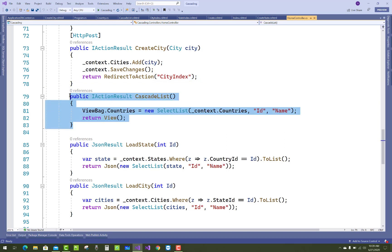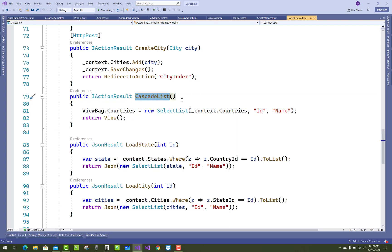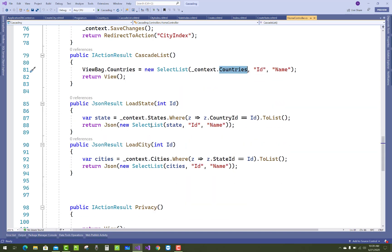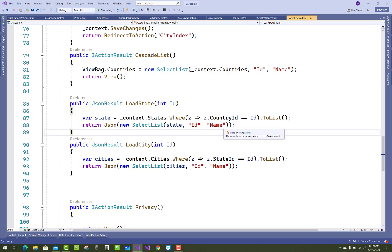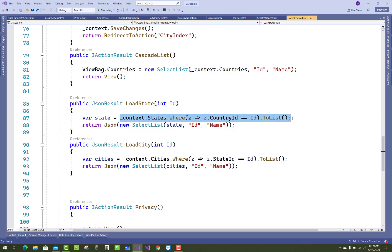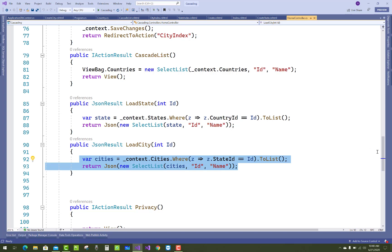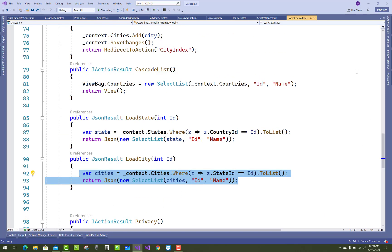In the cascading list, the ViewBag shows only the list of countries first. When a country is selected, states are shown, and then cities. Two things are written: JsonResult actions called LoadState and LoadCity, which are partially loaded from the view. For LoadState, use context.State.Where(z => z.CountryId == id).ToList() and return Json as a SelectList. LoadCity works similarly, returning a SelectList of cities.